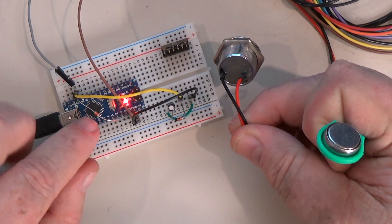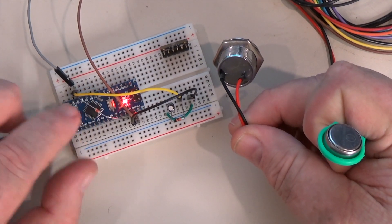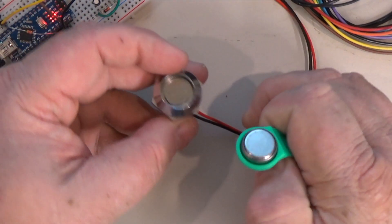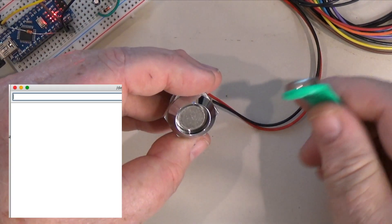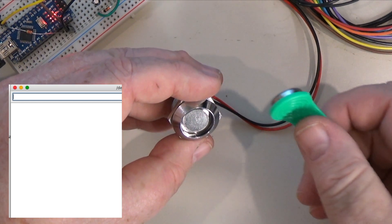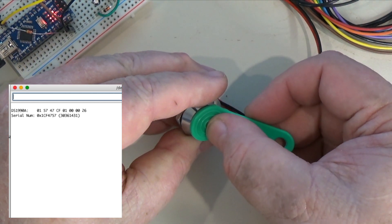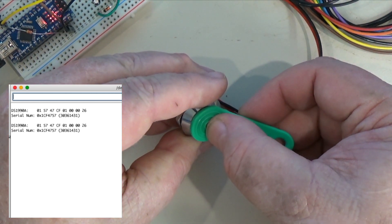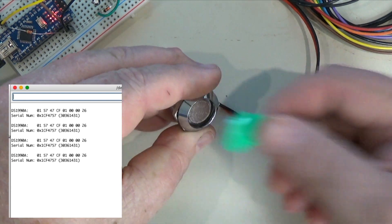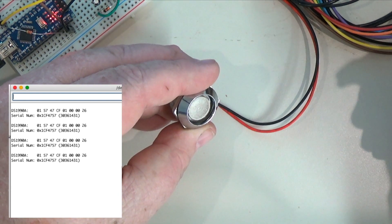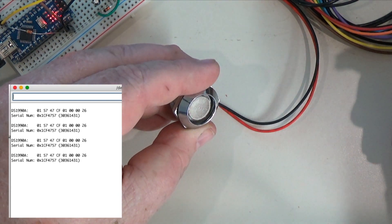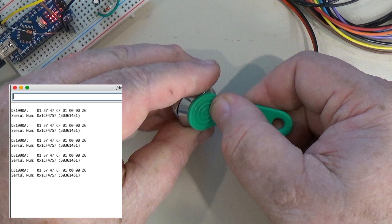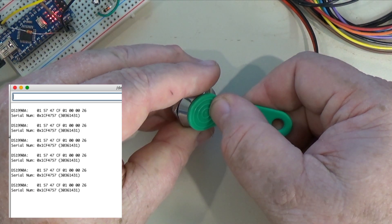This is running a simple Arduino sketch that's going to query this device and up on the inset screen you should see it print out the serial number of the device and it queries it about once a second. If I pull the device out it'll stop querying, and put it back in it'll start querying it again.